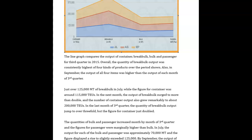The line graph compares the output of container, break bulk, and passenger. The grammar in this is a little awkward. First of all, it should be 'for the third quarter in 2015.' Overall, you don't even have to say 'the quantity of break bulk output.' You could have just said 'the break bulk output was consistently the highest of the four products over the period shown.'